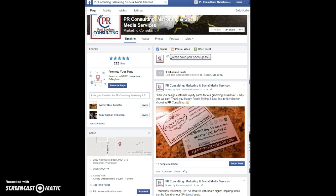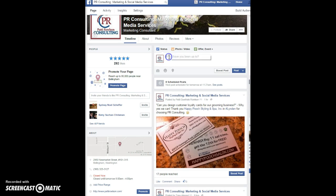For today's tutorial example, I'm going to share a URL or an article found on Inc. magazine. I've copied the unique URL to that article and I'm going to paste it here in the 'what have you been up to' box.